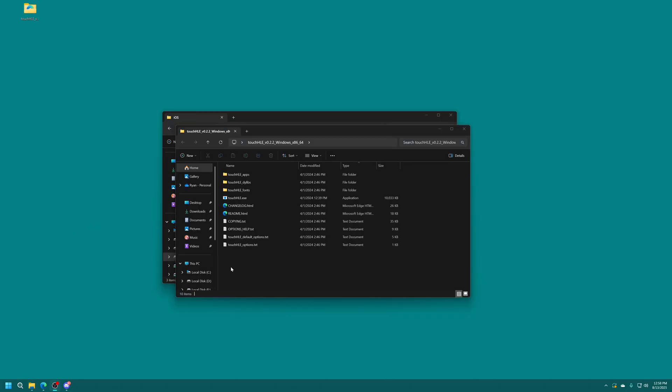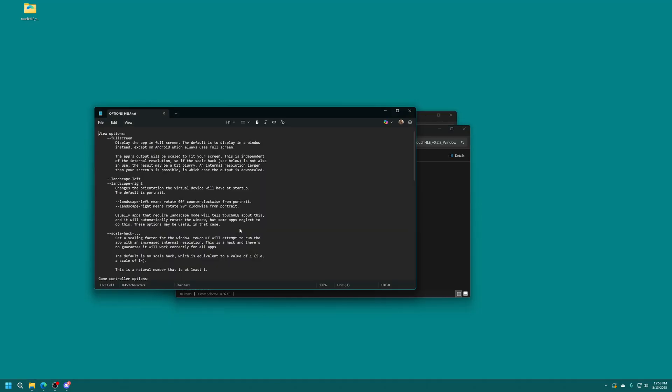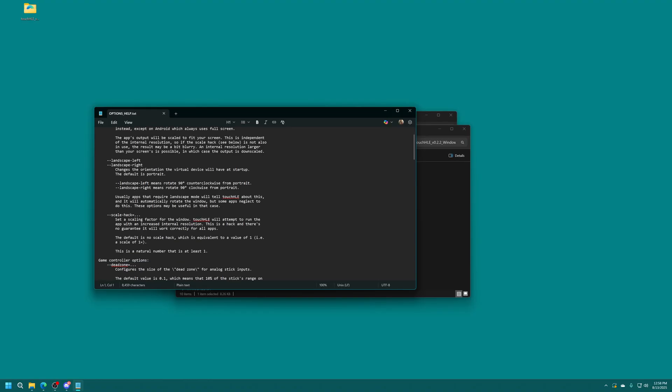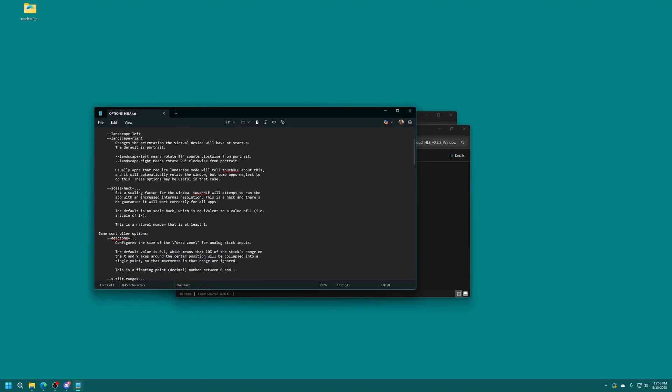And if you're curious about other options that are available to you within the config file in the windows version of Touch HLE, it has an options help text file. And if you open this up it will show you all the different options available to you. So one that you might be interested in is the scale hack. This will upscale the internal resolution of games. Again I'm not going to mess with that one for this one, but options are here for you to mess with.